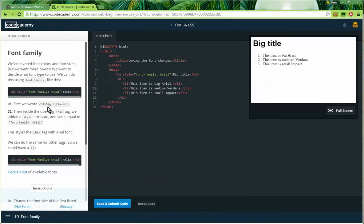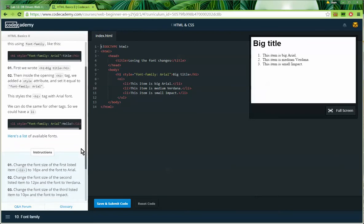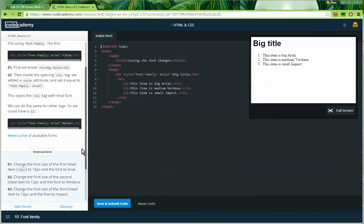First we wrote the h1 big title tags, then inside the opening h1 tag we added a style attribute and set it equal to "font-family: arial" with a capital A. This styles the h1 tag with the Arial font. We can do the same for other tags, so we can have a list item tag with a font-family of Arial as well.